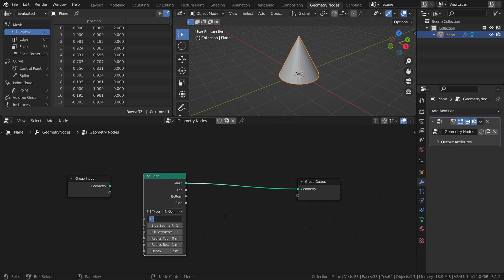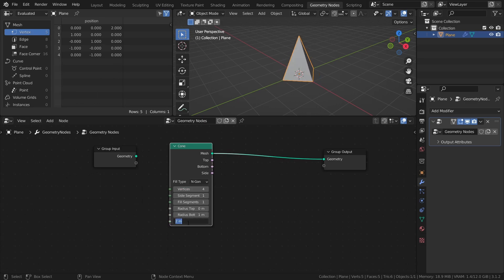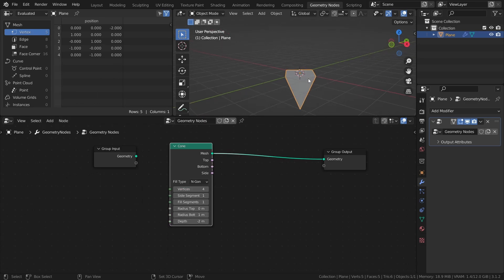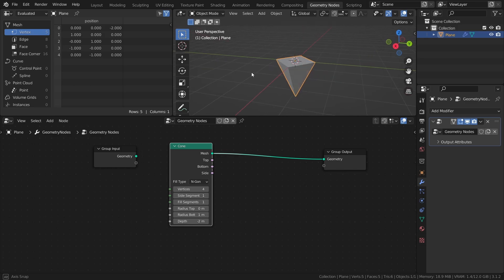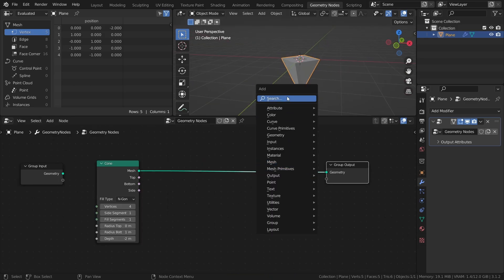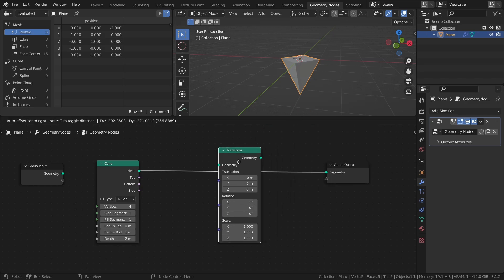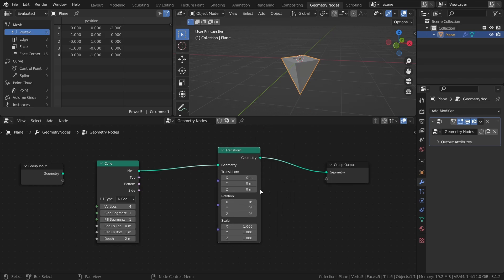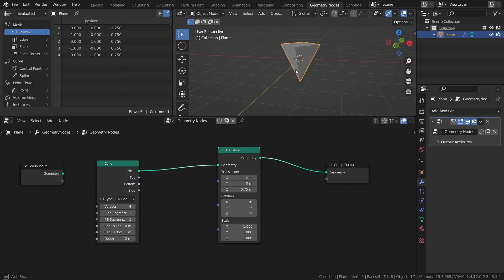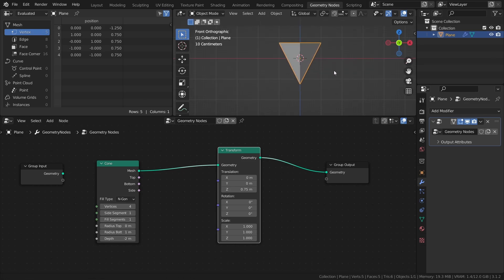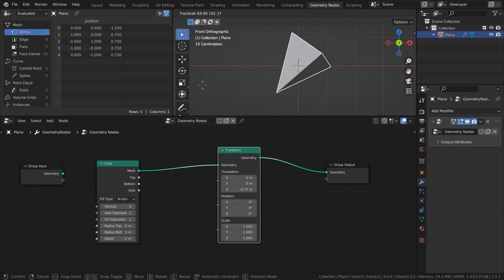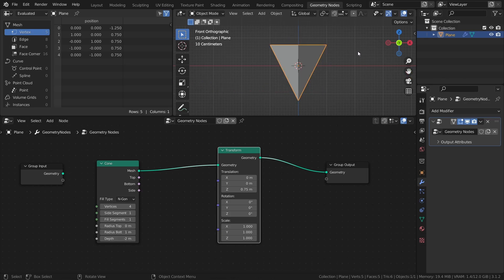Set the cone vertices to 4 and the depth to negative 2 to reverse the cone shape. Next, add a transform node and set the Z translation to 0.75. This value controls where the origin of the object is along the z-axis and can essentially be thought of as the object's center of mass.